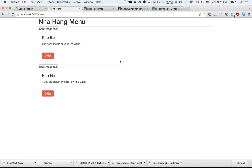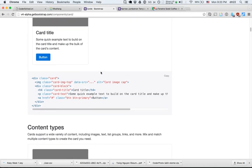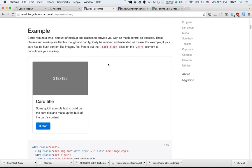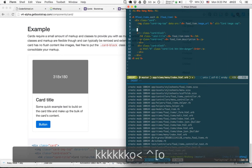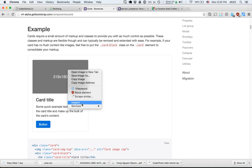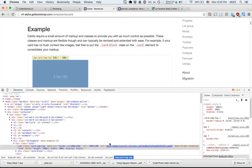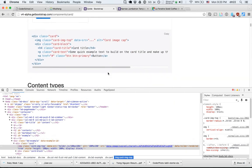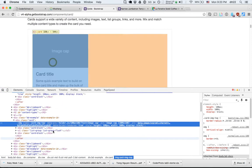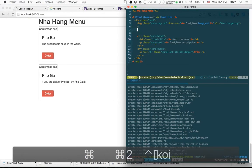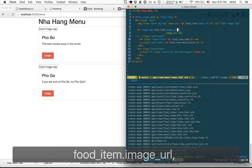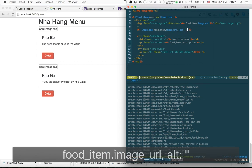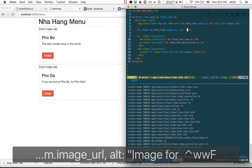The image isn't showing because Bootstrap's data-src needs JavaScript. Instead, we use Rails' 'image_tag' helper with the source set to 'food_item.image_url' and an alt attribute like 'food image'. This renders a proper img element with the source URL.